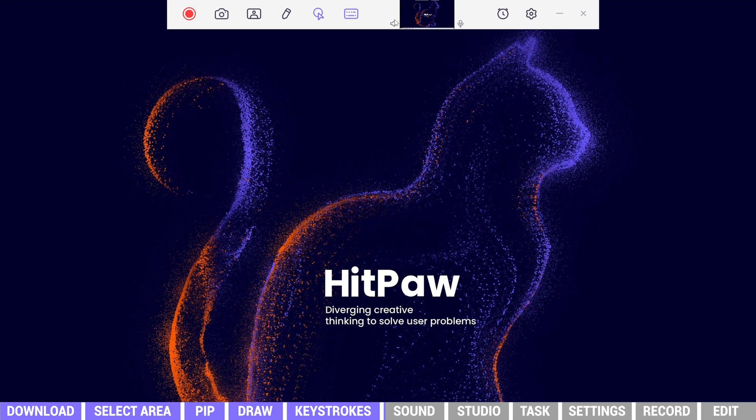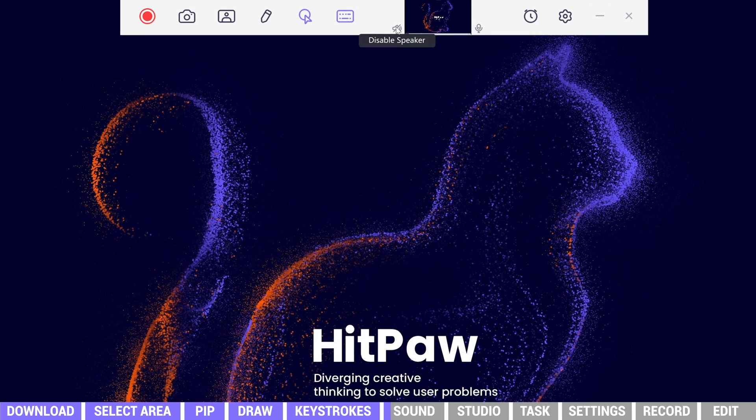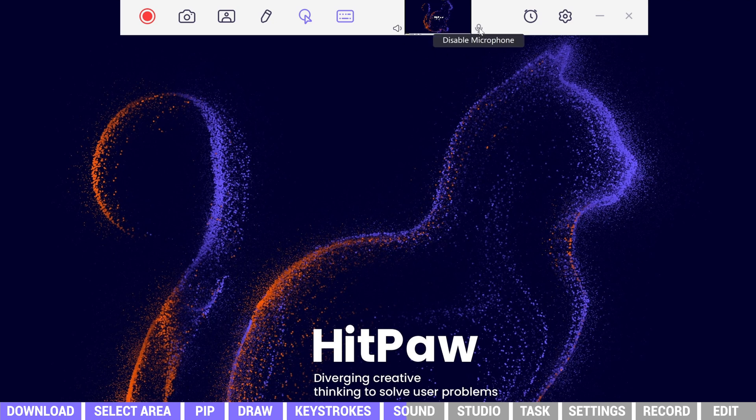These two icons stand for speaker and microphone. When enabled, the sound will be recorded accordingly. The sound level will be revealed in real time, so that we won't forget recording the sound.